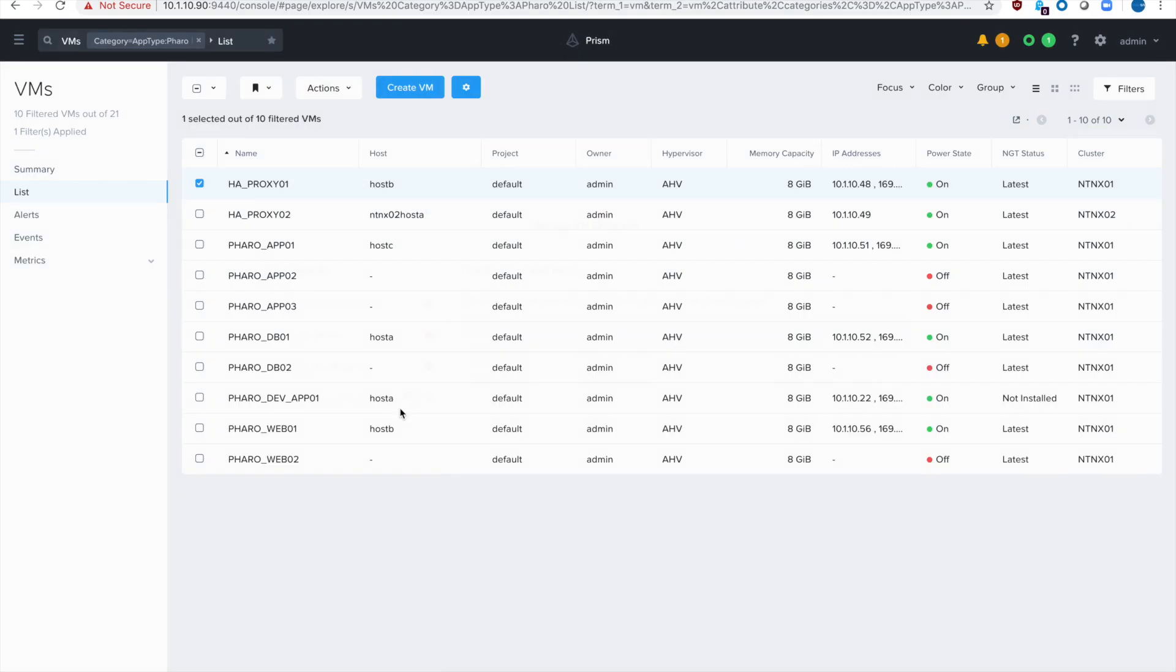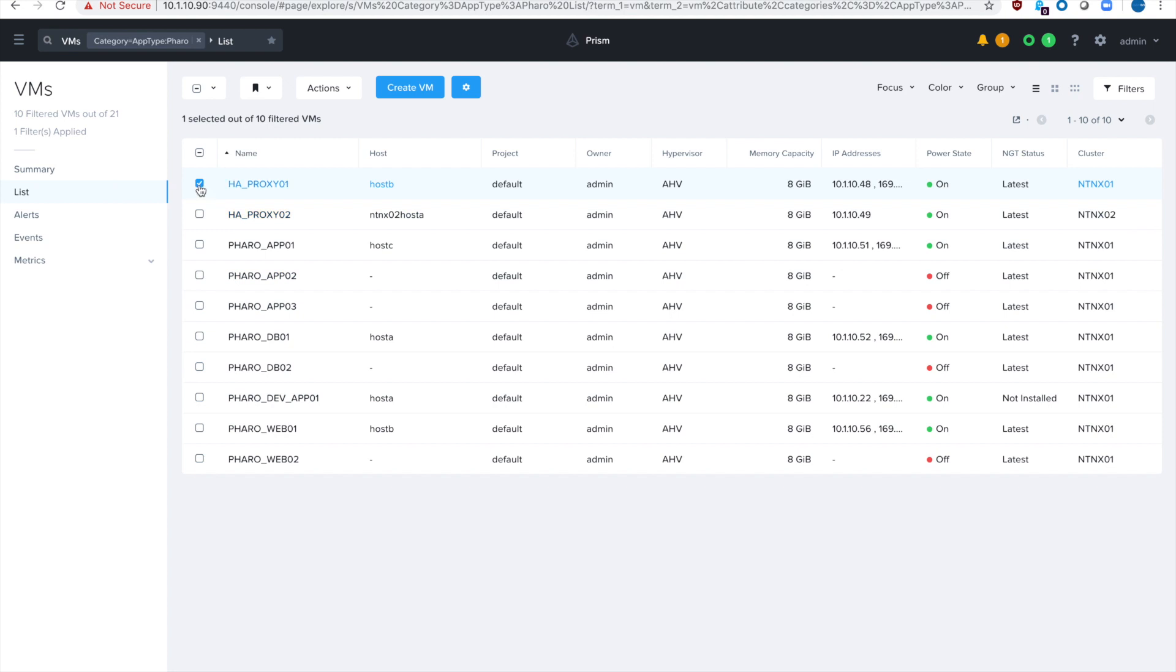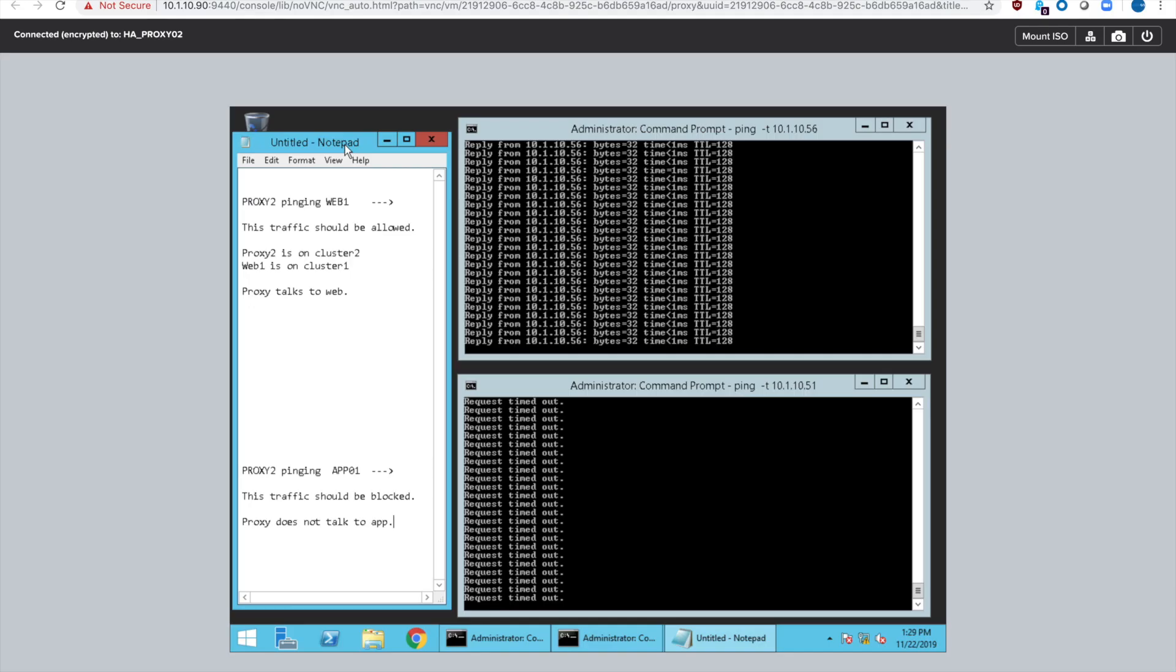So exit out of that and then we'll go take a look at the actual virtual machines and the communication. So we've switched over to the console view for proxy 02. Remember this is the VM that's by itself over on cluster 02. The proxy servers are allowed to talk to the web servers.